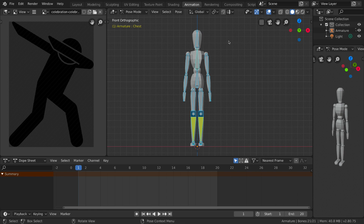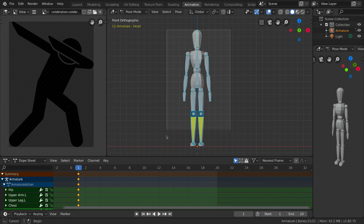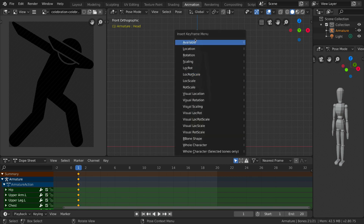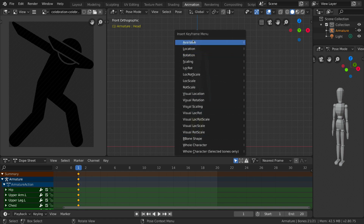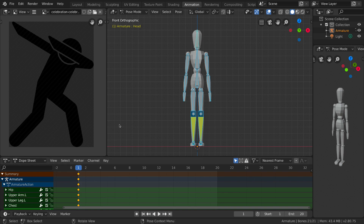Let's select everything — I'll drag a box around our character — and press I on the keyboard to bring up the insert keyframe menu. There are different options, but for this tutorial we are going to pick Location, Rotation and Scale. This pose is now set on our first keyframe.